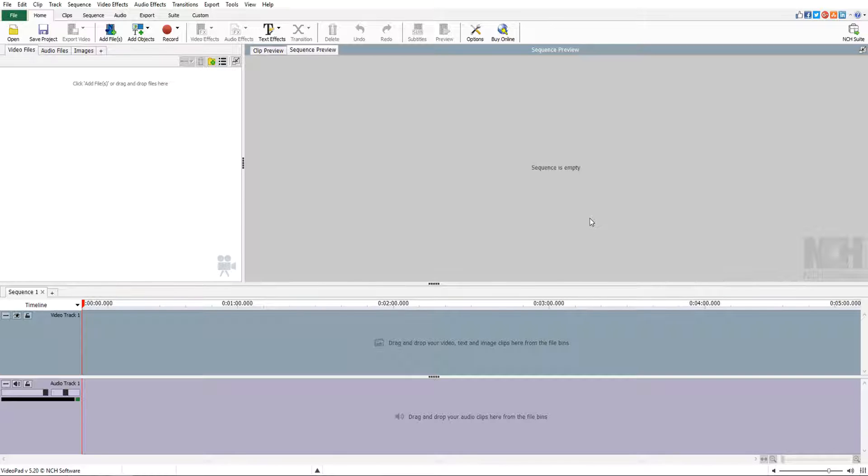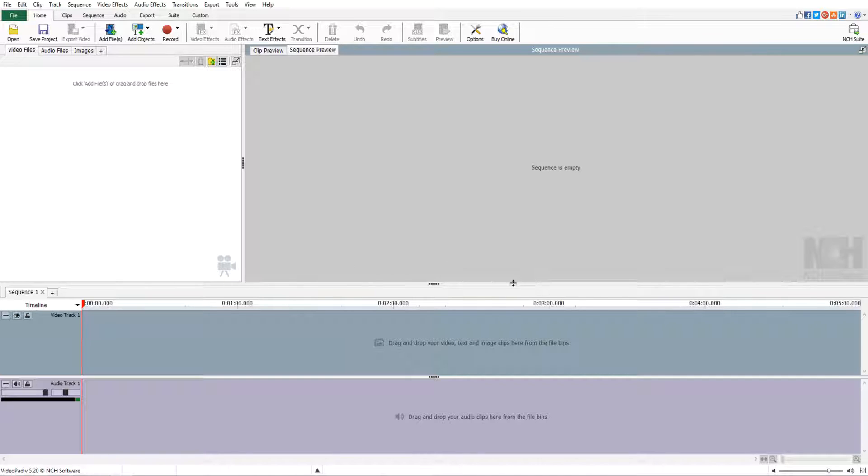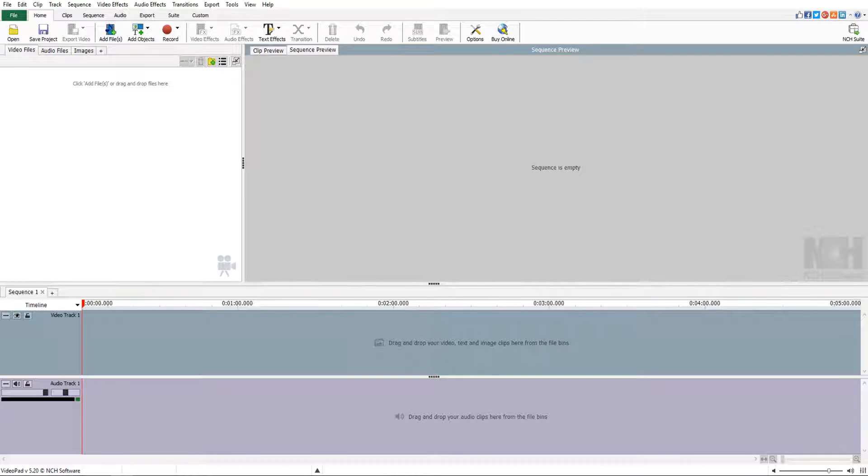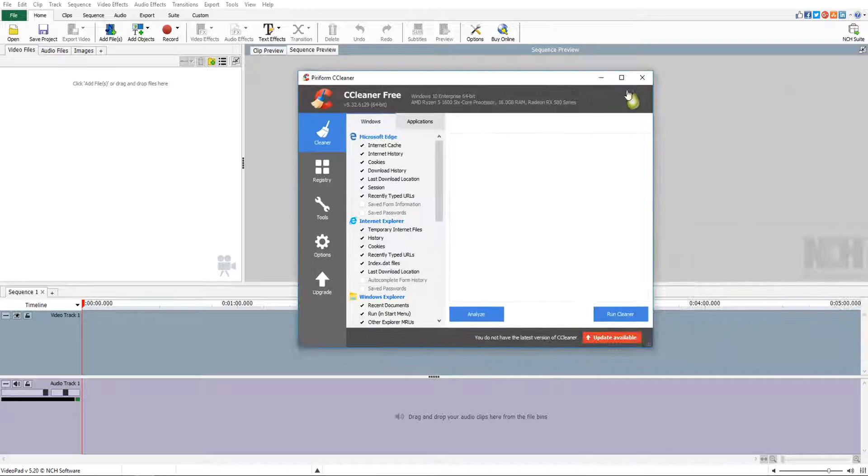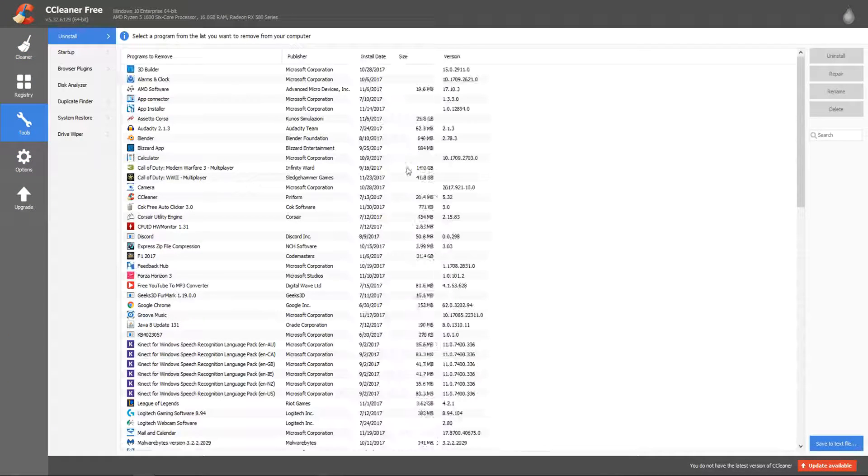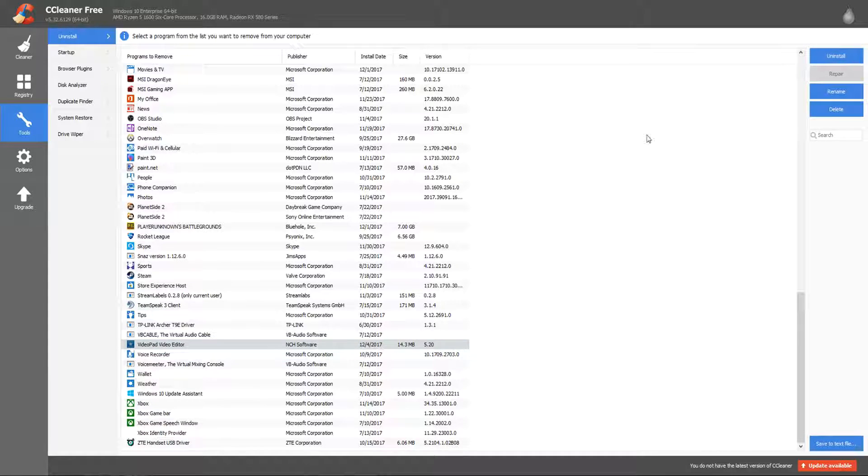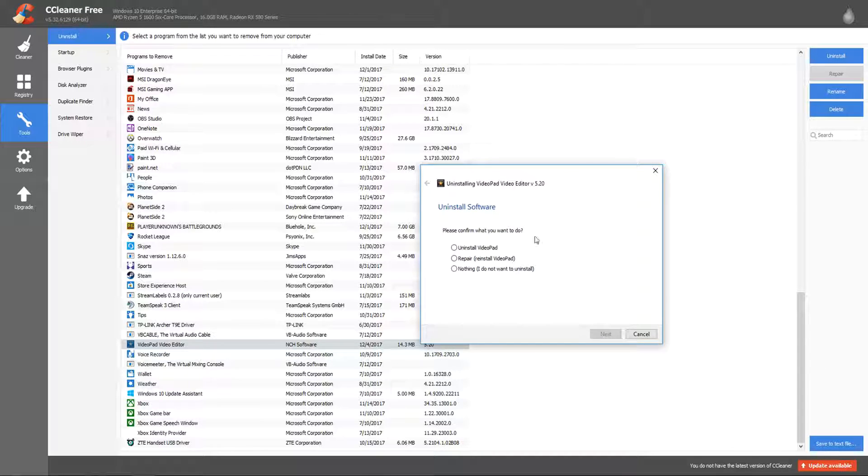Now I found a way to basically bypass this. As soon as your trial expires you shouldn't be able to download or use it anymore and actually export files and make your videos. Now if it says that, what you want to do is uninstall video pad with CCleaner. You kind of want to go to CCleaner.